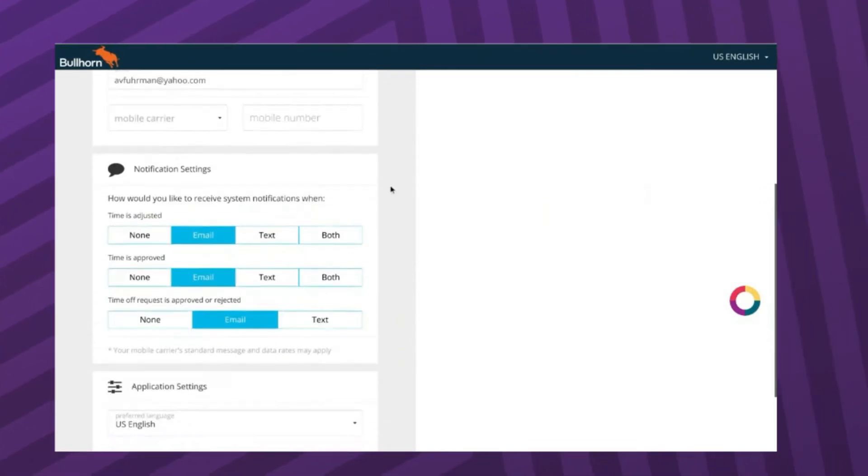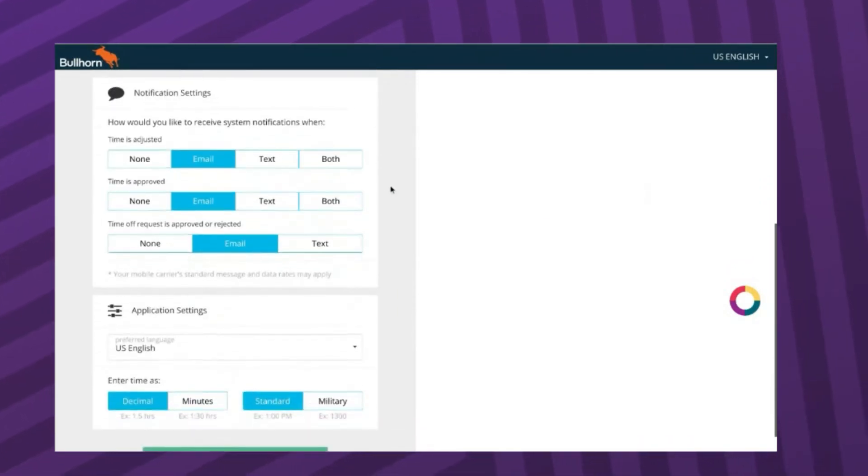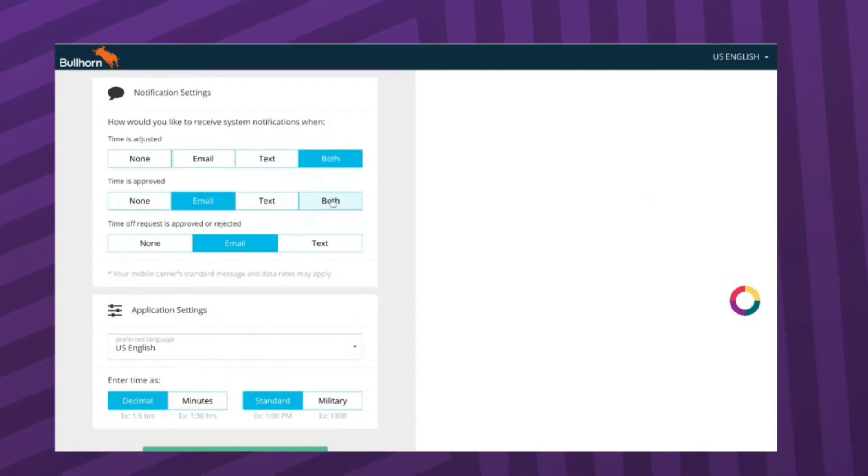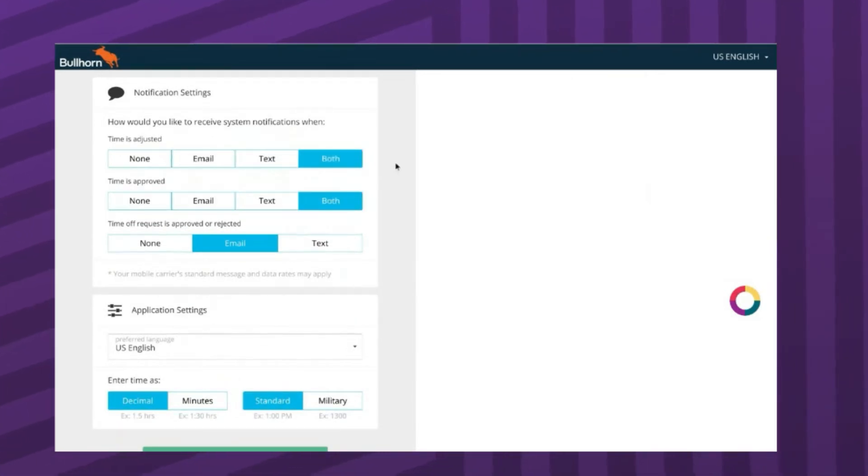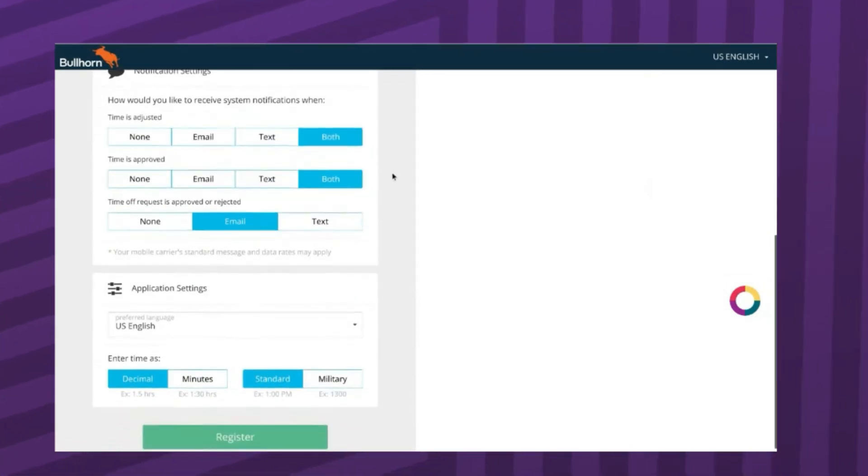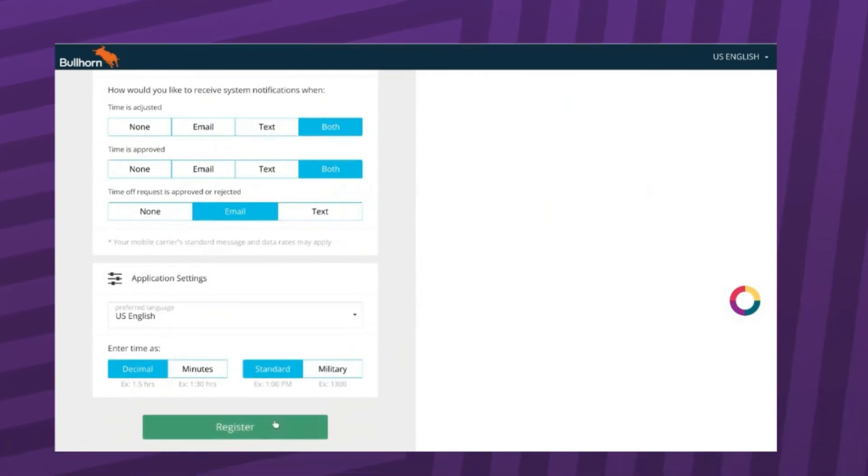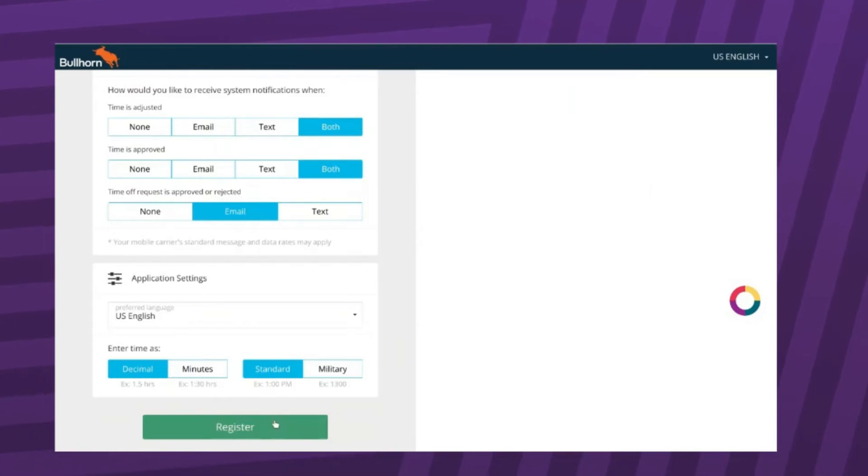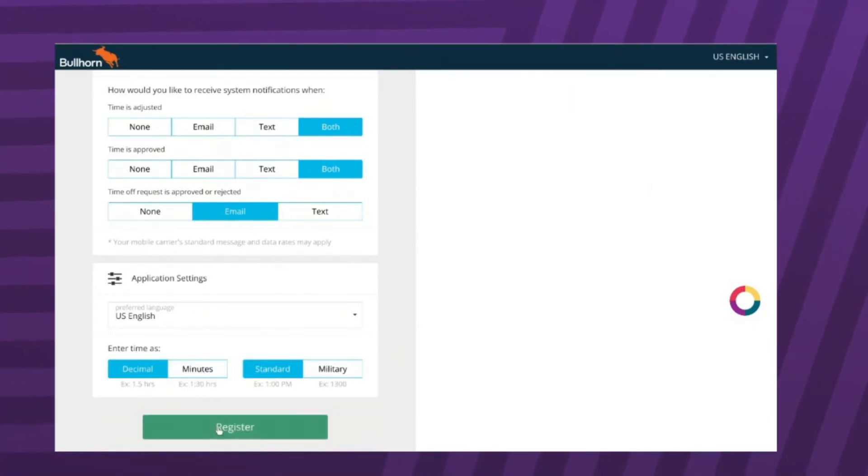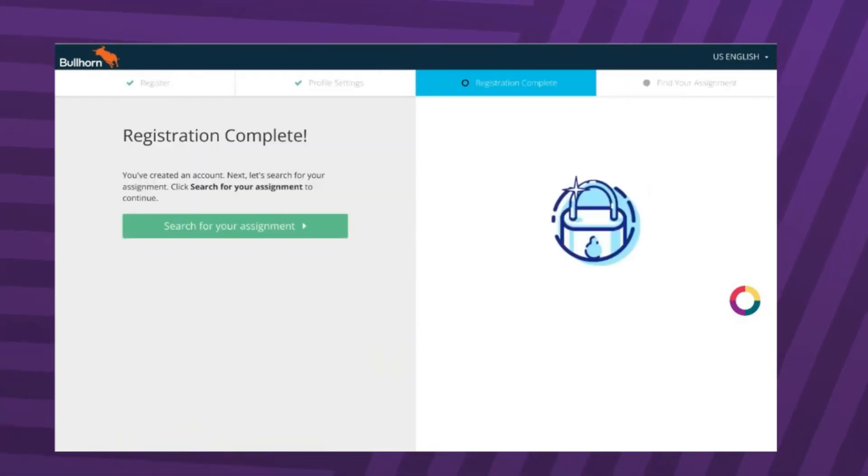You will also be prompted to enter your contact information and preferences. We suggest that you opt into text and email communication to make sure you don't miss any important reminders or notifications regarding your time card. At the bottom of the page, click the register button.